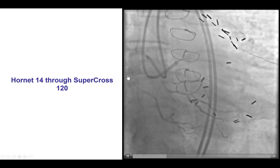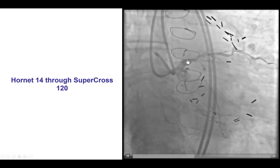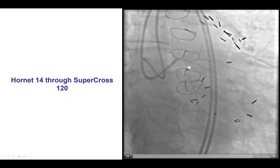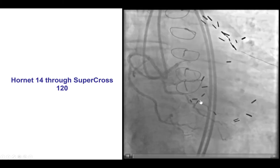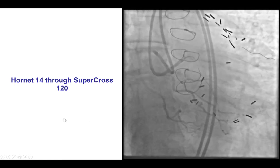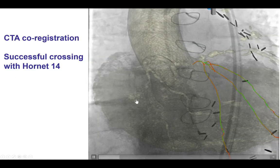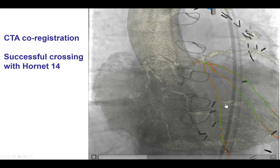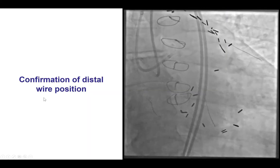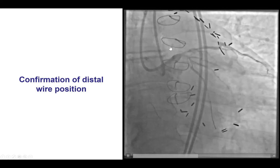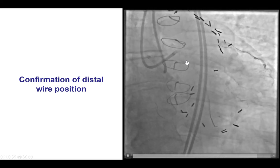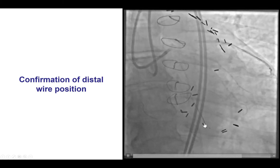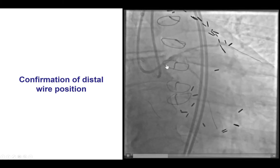After using the CT co-registration, we were able to advance a Hornet 14 guidewire through the Supercross, and that appeared to enter into the distal true lumen, which was confirmed by co-registration showing it following the course of the vessel. After a small balloon dilation, we did see that there was some flow restored into the distal circumflex.